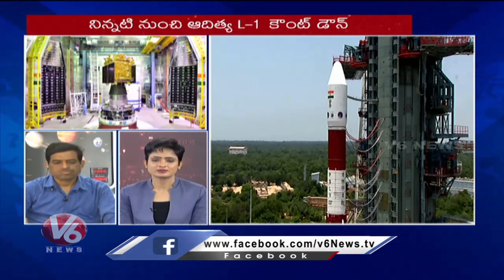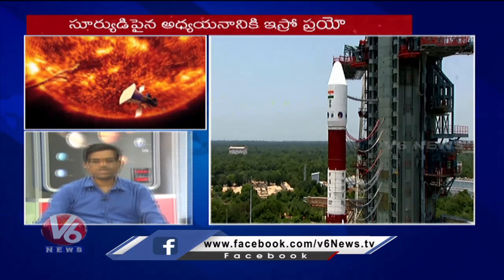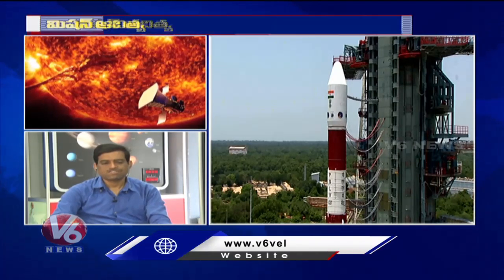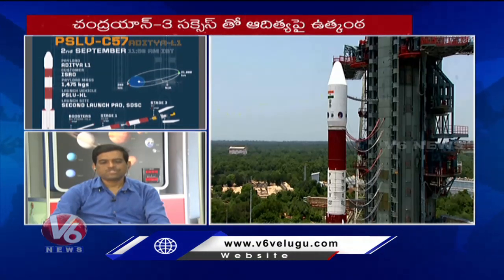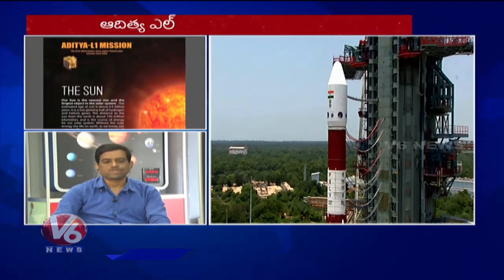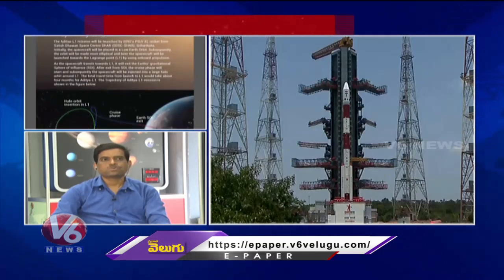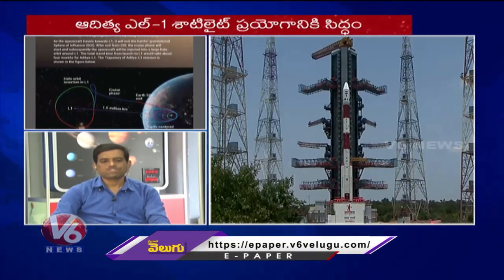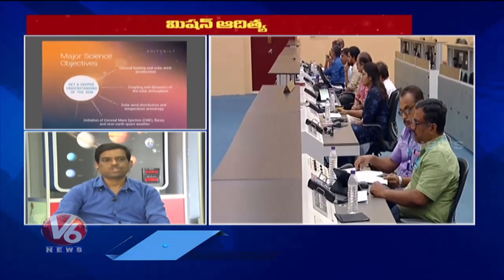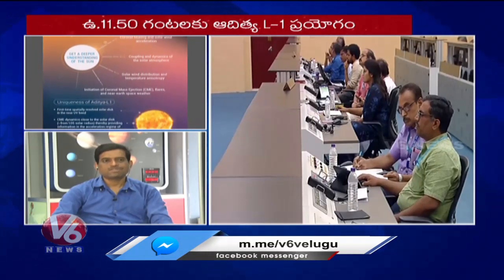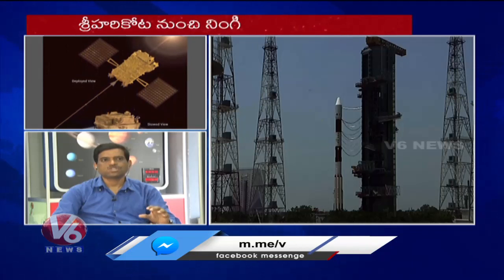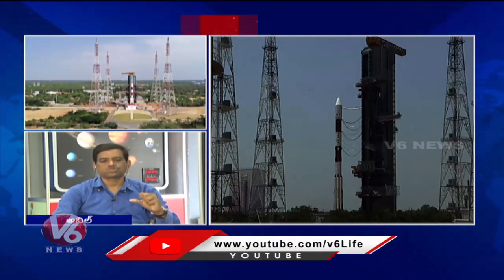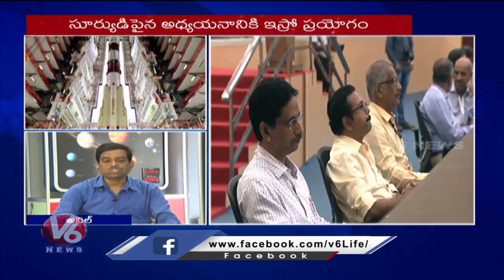Sir, how useful is the Aditya L1 mission for space assets? The Aditya L1 mission first does imaging — photosphere images, chromosphere images. We have three layers, and that is the first set of images. For these images, we also study the dynamics.